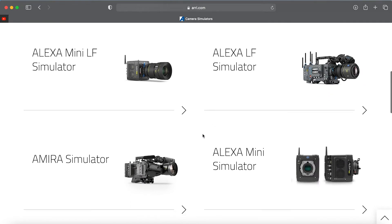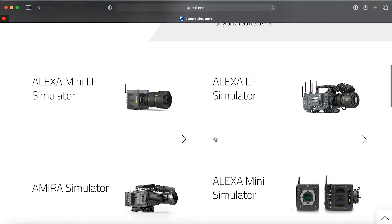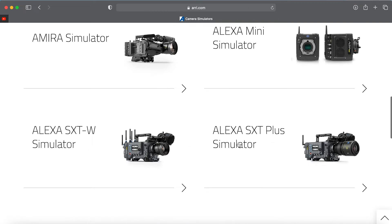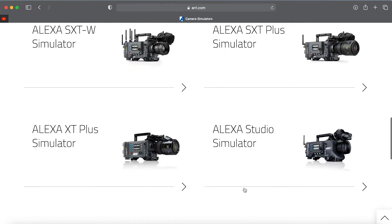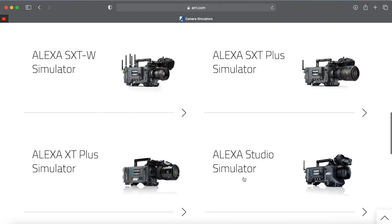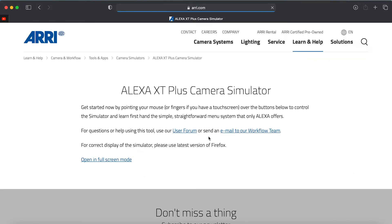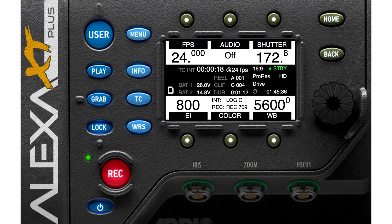You have some different ARRI products here, such as Alexa Mini LF, Alexa LF, Amira, Alexa Mini, SXTW, SXT+, SXT, XT+, Alexa Studio, and Alexa Classic. I'm going to choose Alexa XT+. Open in full screen mode. Now we have the Alexa XT+ and we can use it virtually.